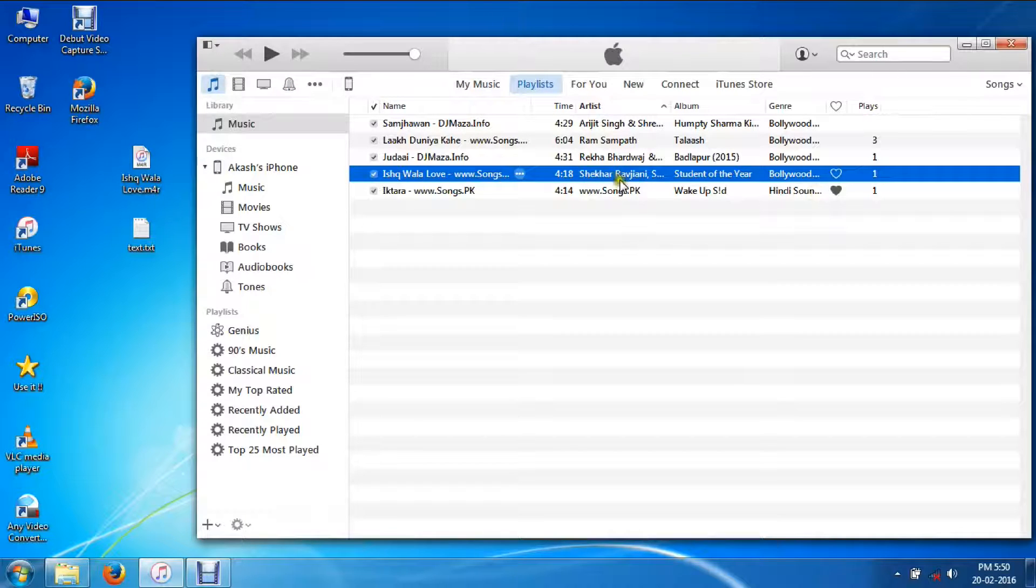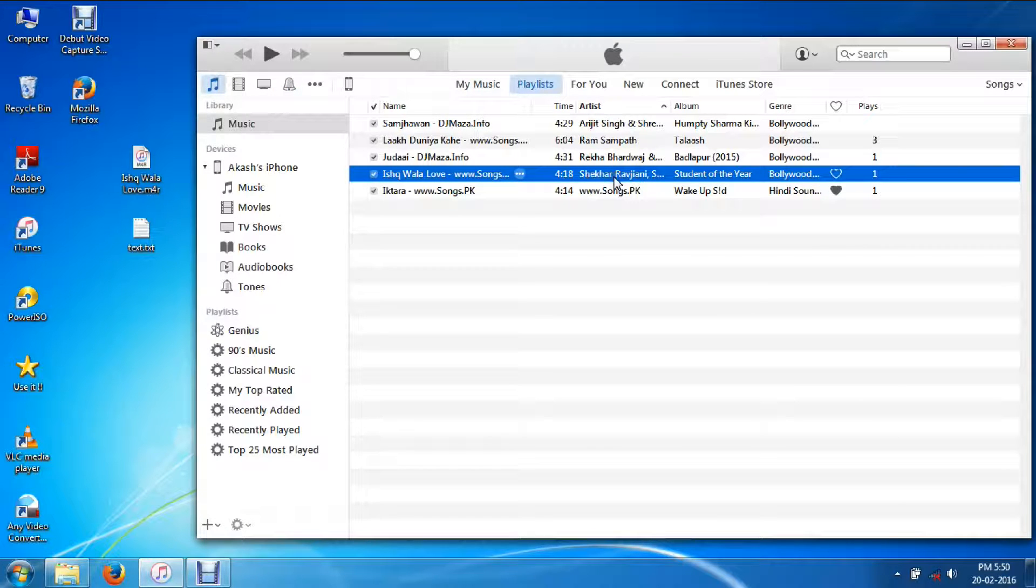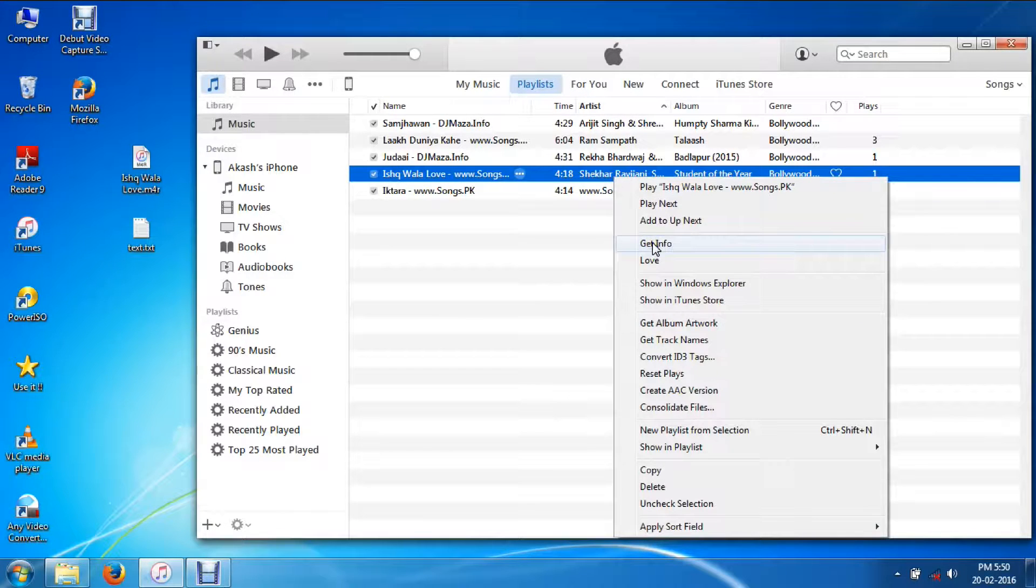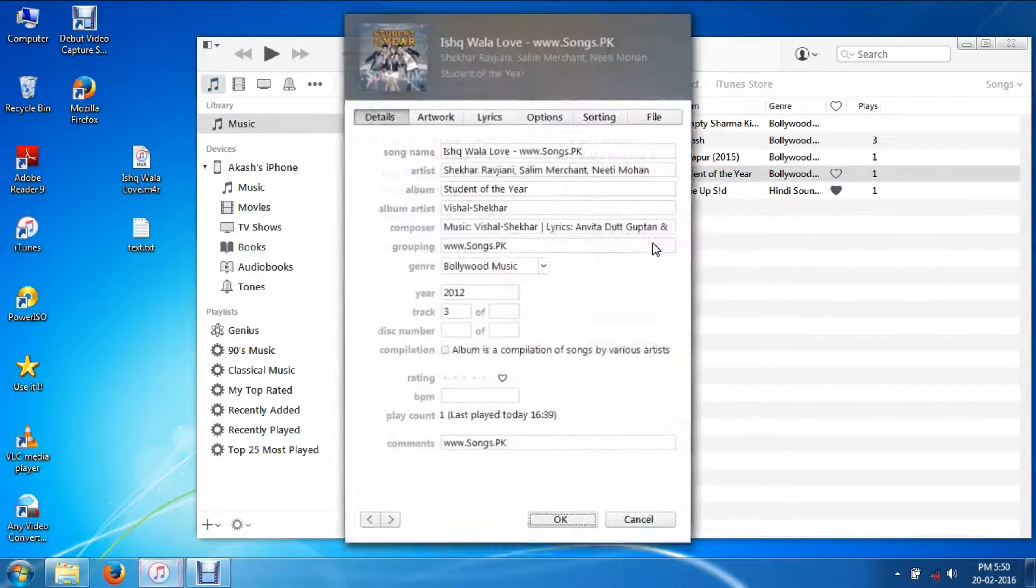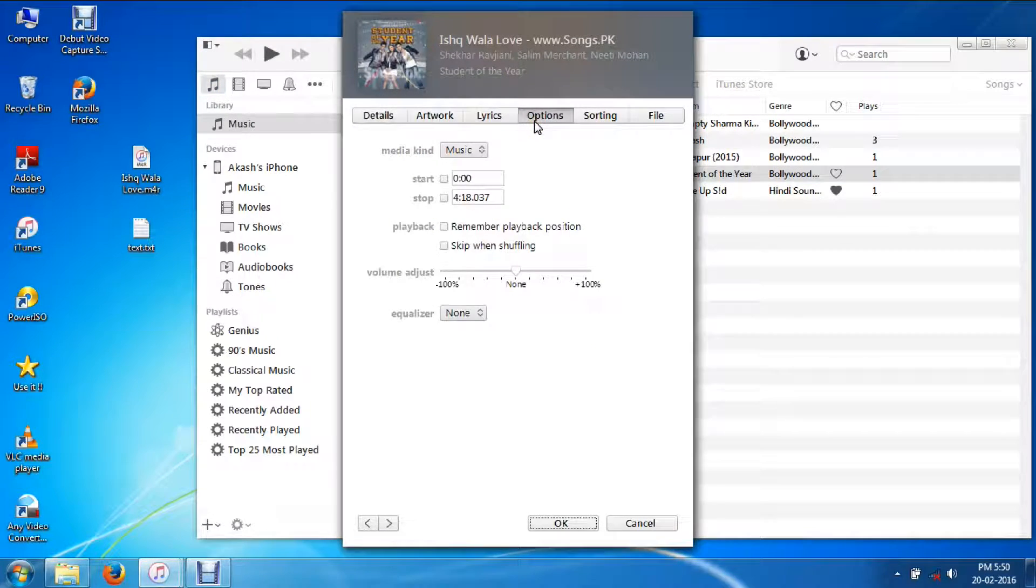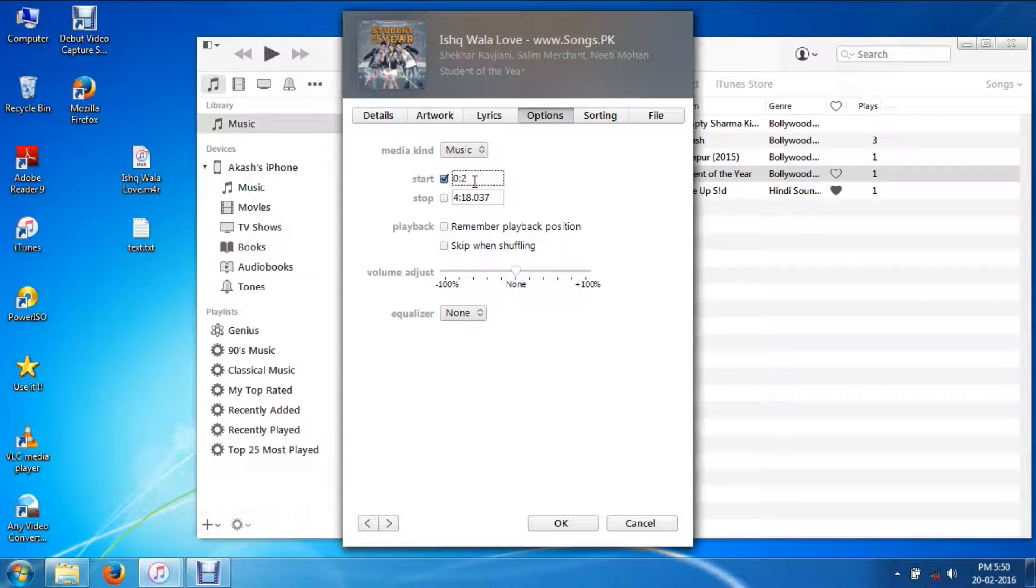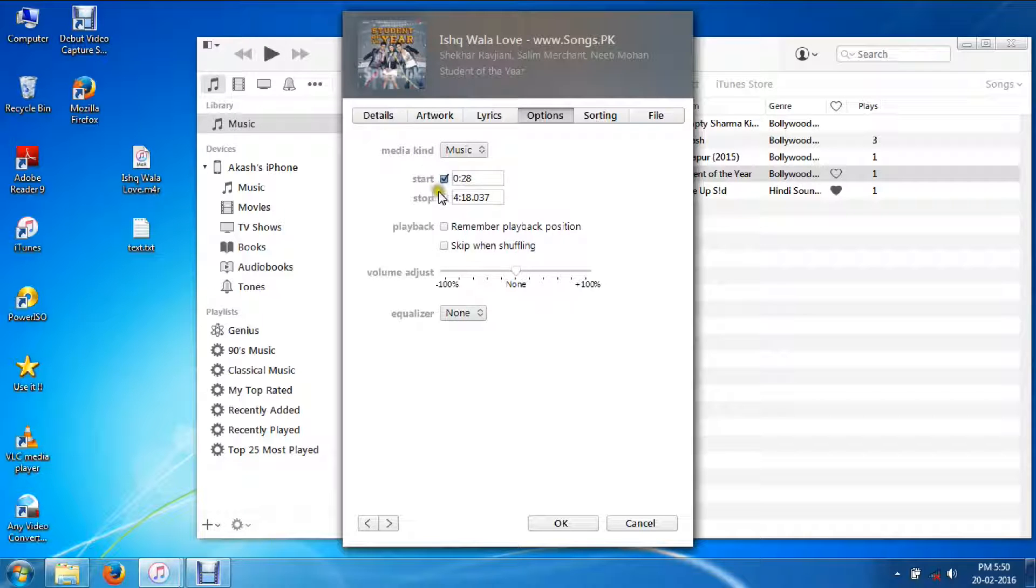This is the track I want to make as a ringtone. Right click on the file and then get info. Go to the Options tab. I want to start the song from 28 seconds and stop it at 57 seconds. Hit OK.